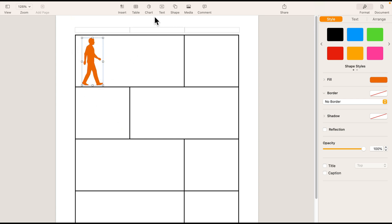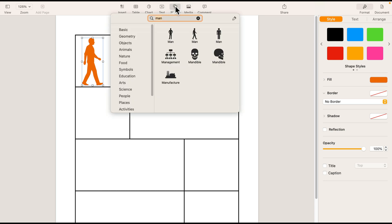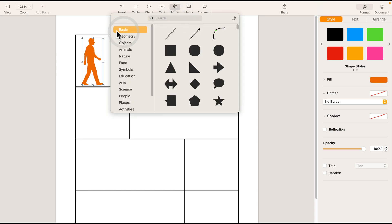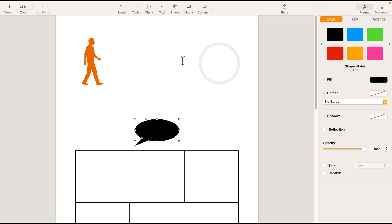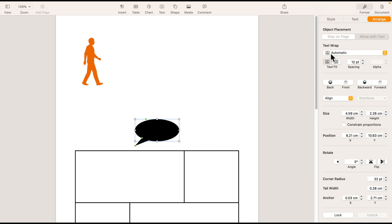And of course, a comic needs a speech bubble. So I'm using the shape again. And this time in the basic group. You will notice there are some speech bubbles for us to use. Again, as you notice, this moves stuff around. So let's switch off this wrapping to none again.